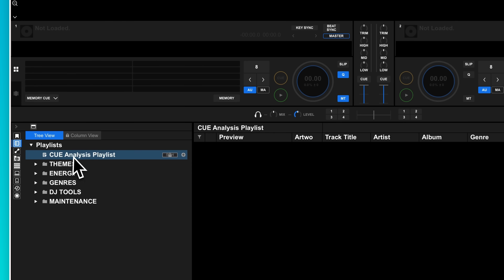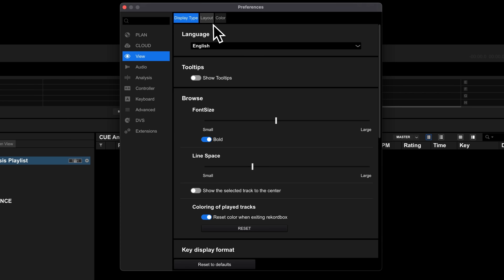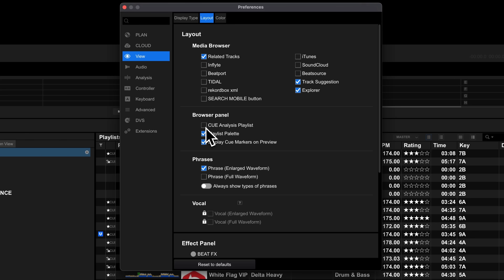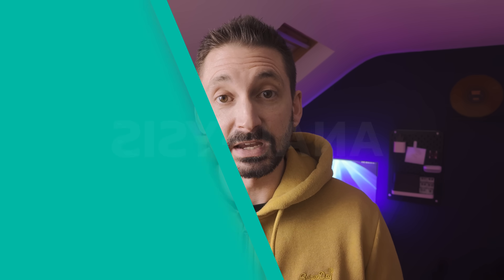Even if you don't pay for Rekordbox, it will still leave an annoying queue analysis playlist in your media browser. Until recently I thought you couldn't get rid of this, but it turns out you can. In View and then Layout, you can untick the queue analysis playlist option to remove it.